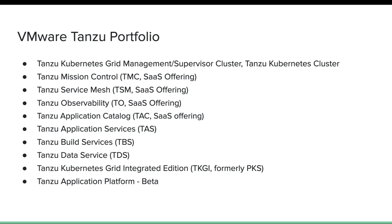Next is Tanzu Application Catalog, which came from Bitnami and is again a SaaS offering. What it provides is a set of certified container images based on a base image that it offers, but it also has a feature for uploading your own base image. On top of that, you can install certain software such as databases or runtimes. Tanzu Application Catalog also helps to scan those images, run antivirus checks, and get detailed reports — all from the TAC console.